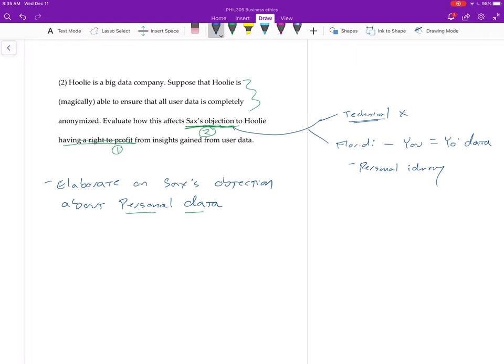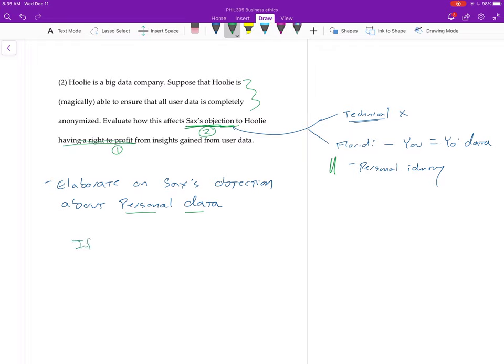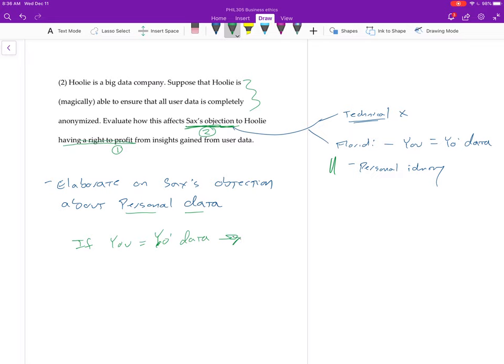Okay. So the real thing that I'm interested in here is that on both Floridi and Sachs's use of Floridi and some things Floridi says elsewhere, it's not super clear why exactly this is supposed to be a problem, right? So it's just kind of like Sachs seems to be saying, look, if you are your data, then it's sort of wrong to use the data or something like that. All right.